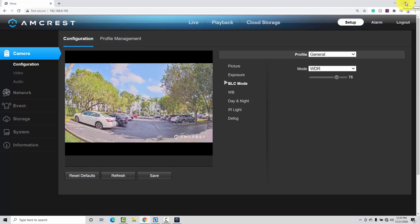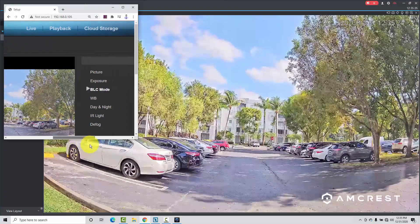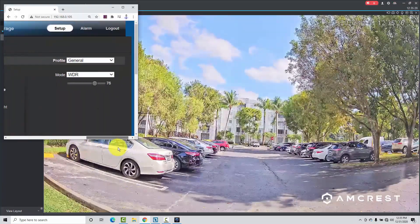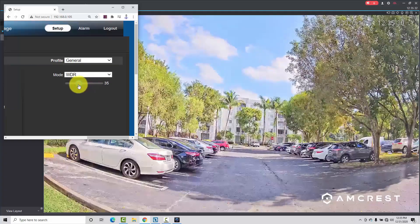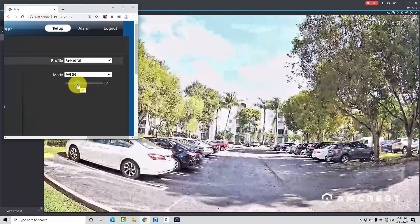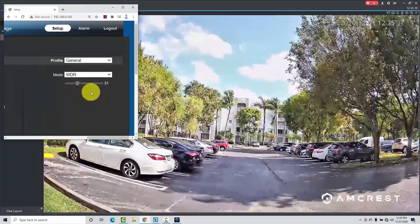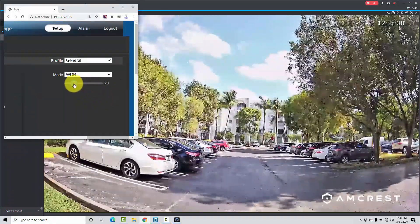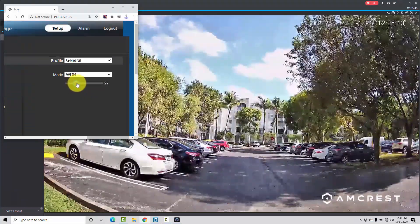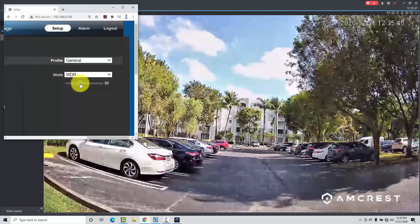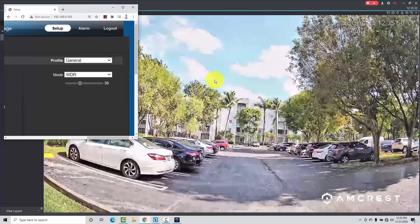I just wanted to change the WDR settings here. Let me just bring it down a little bit. And as you can see, it's better now. Don't apply too much — you can bring it down a little bit more. Let's see when it's good. Around 40 here — 39, 40. That'll be okay. Looks good to me now.